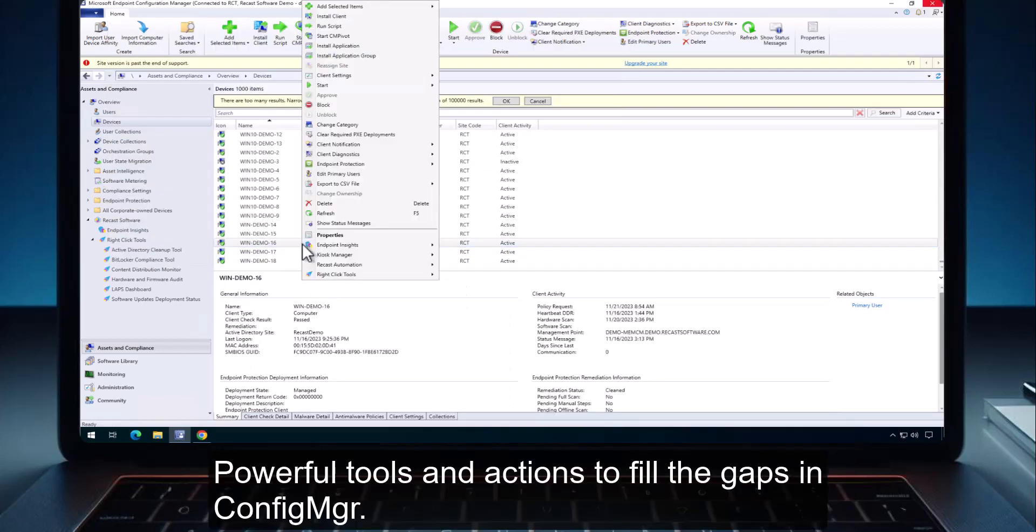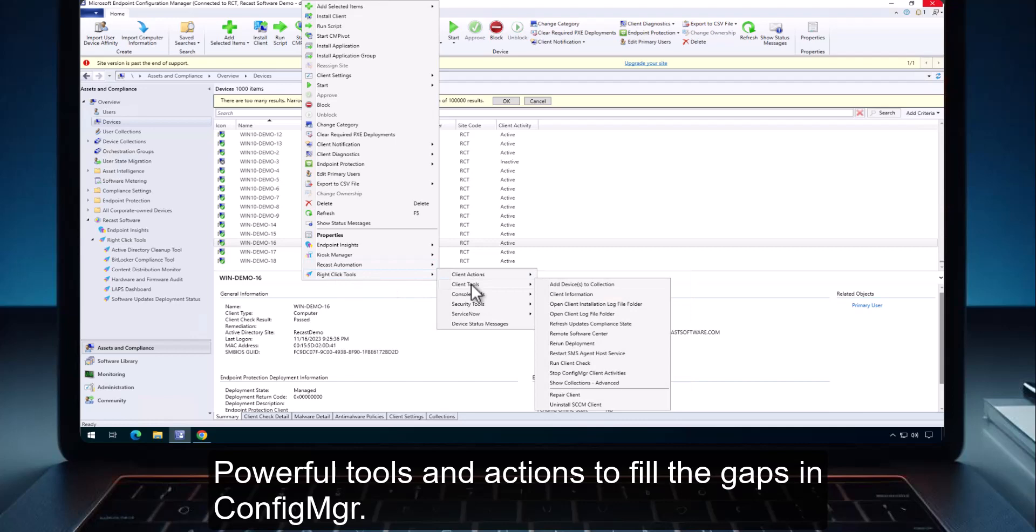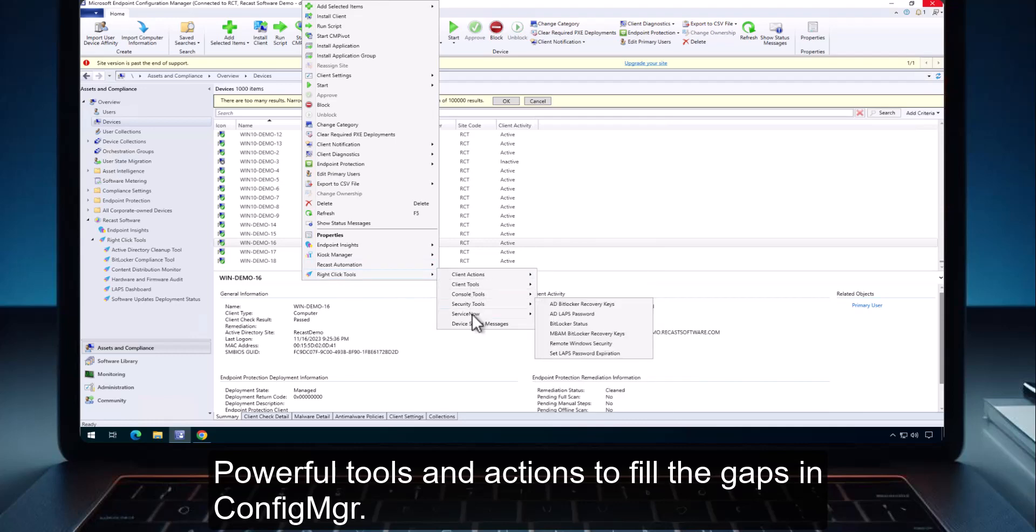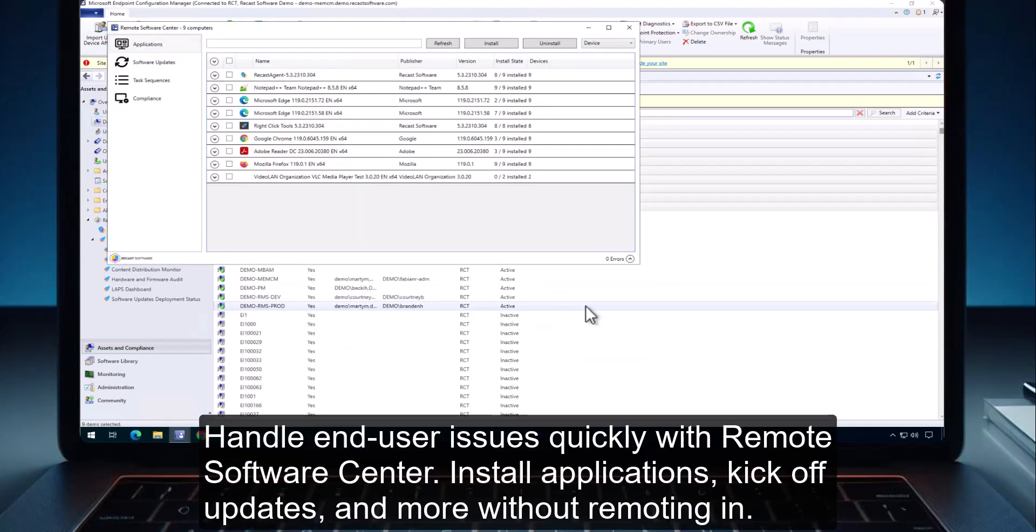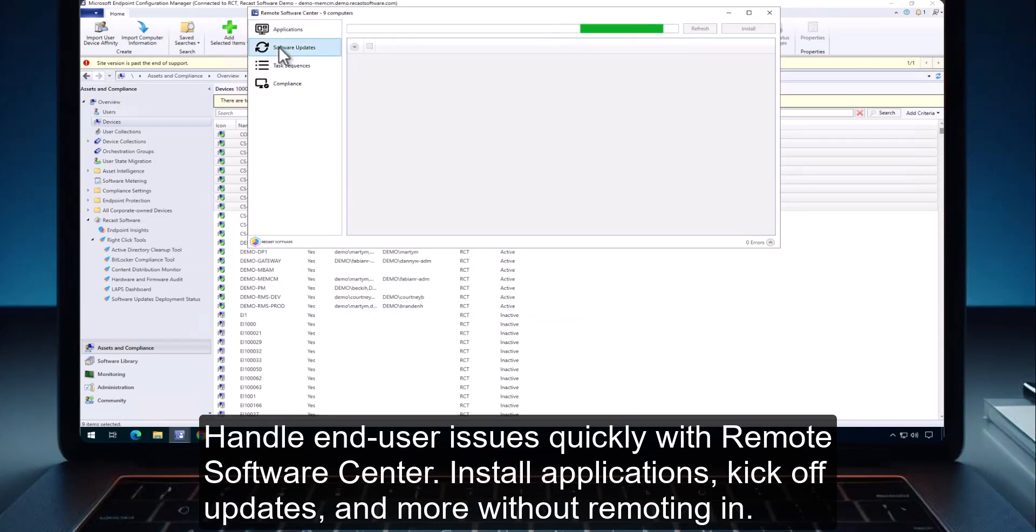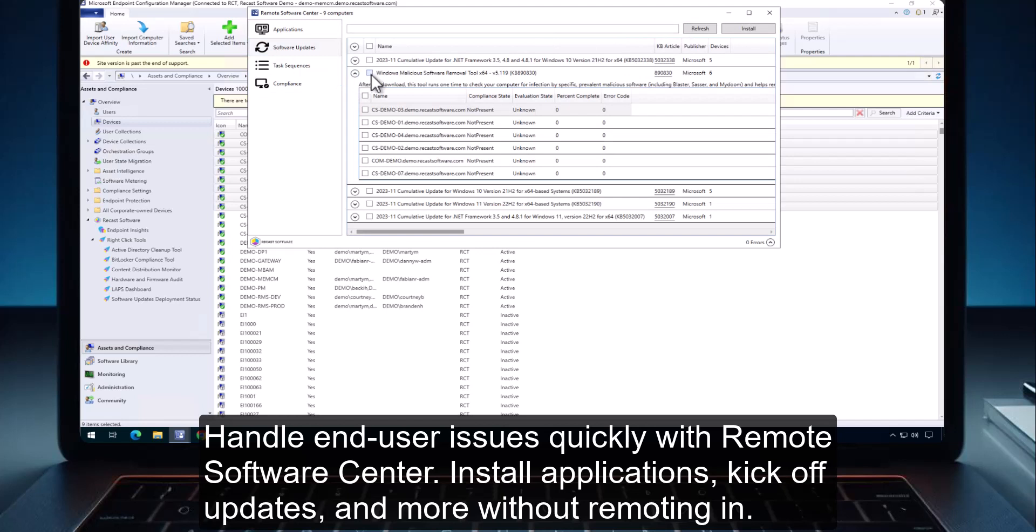Powerful tools and actions to fill the gaps in Config Manager. Handle end user issues quickly with Remote Software Center, install applications, kickoff updates, and more without remoting in.